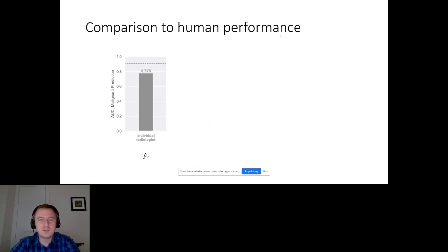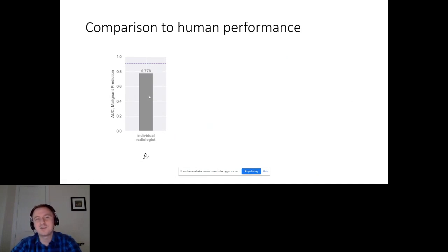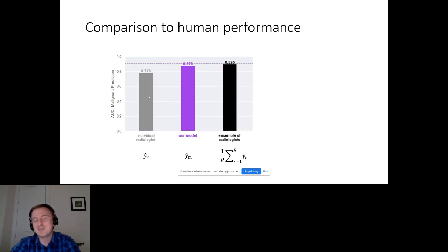What we found was very interesting. Individual radiologists are pretty good at this task — this is AUC in malignant prediction — they achieve approximately 0.8 AUC. If they were perfect, they would reach one; if totally random, 0.5. So they are pretty good but not perfect. This is a very difficult task. Surprisingly, our model was slightly better than them. We also found that if we ensemble those radiologists, they can still outperform our model.